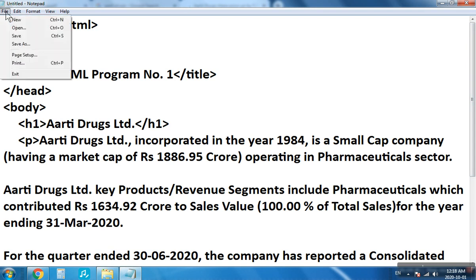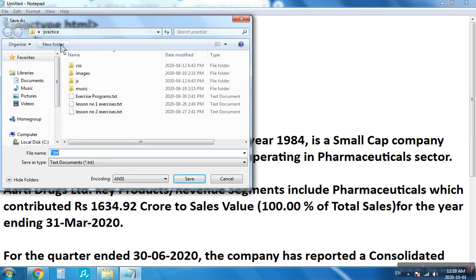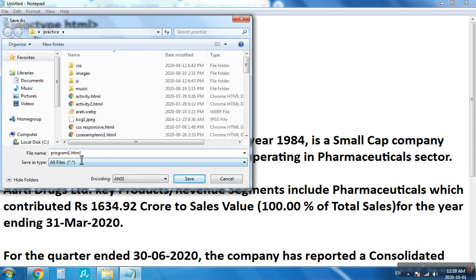First we will save this file. Click on File > Save As. I will be saving all my files in a practice folder already created on the desktop. Give the name 'program1.html' and in Save As Type you have to choose All Files. If you do not choose All Files, the file will be saved with a .txt extension and will not be an HTML document. By choosing All Files, the file will have a .html extension. So choose All Files, give the name program1.html, and save.